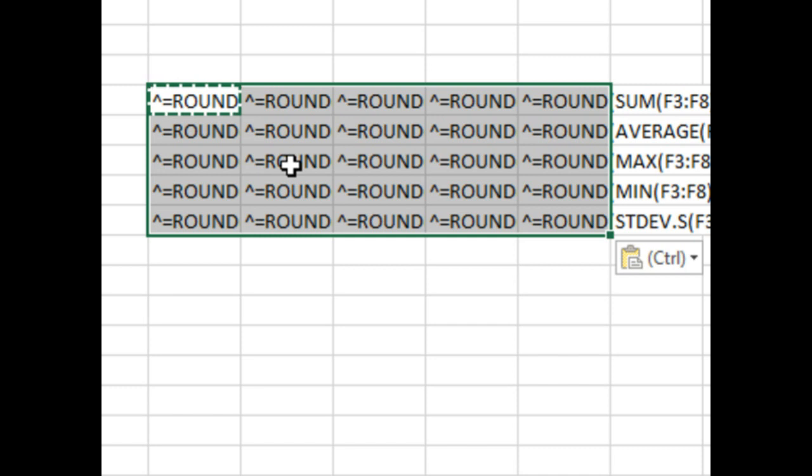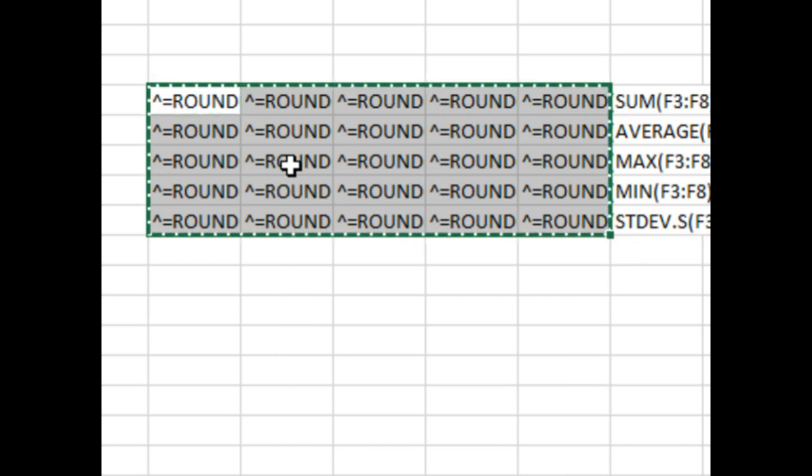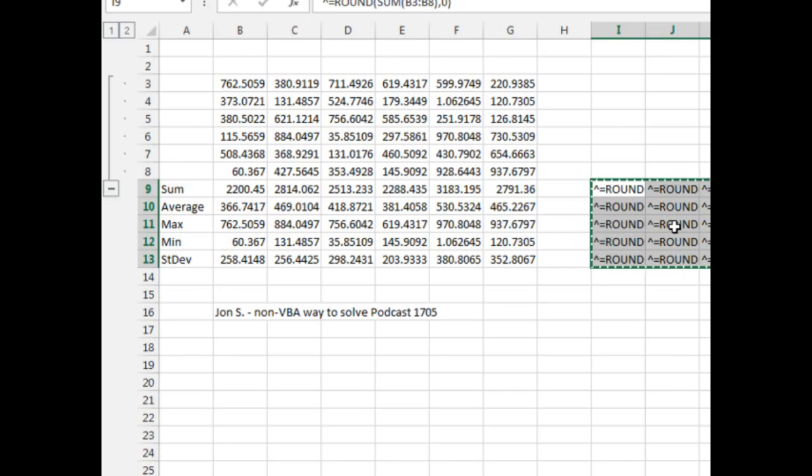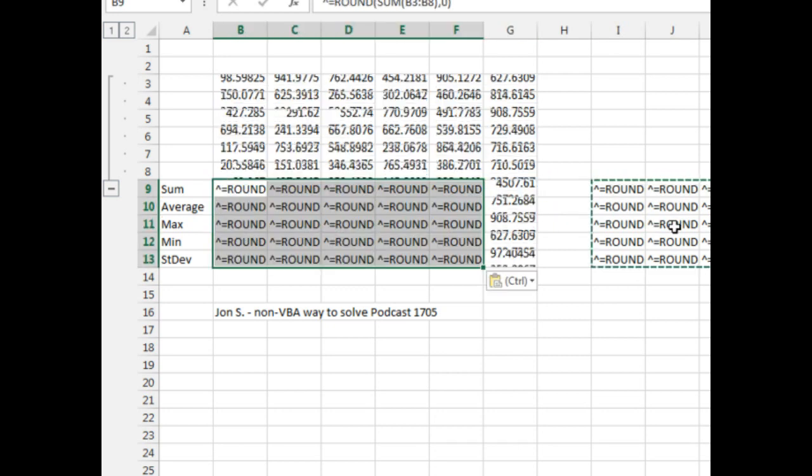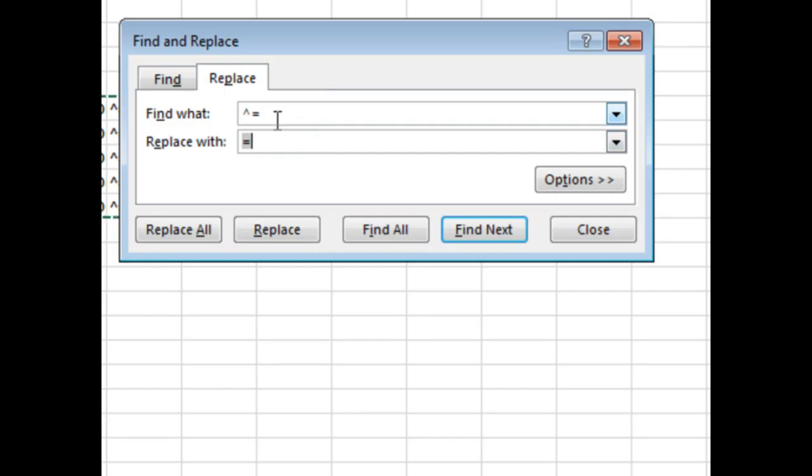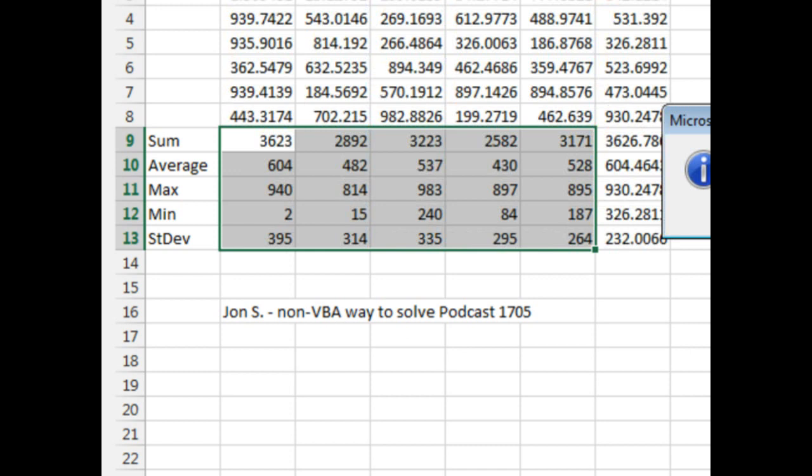There's our set of formulas. We'll copy, and then paste as values. Copy those values now, and paste on top of our formulas, and then Ctrl-H to change every occurrence of caret equals to equals, which will convert all of those back to formulas.